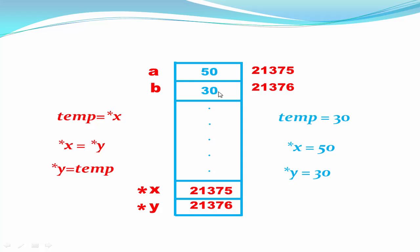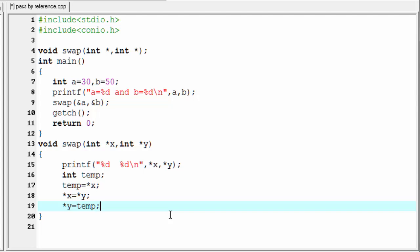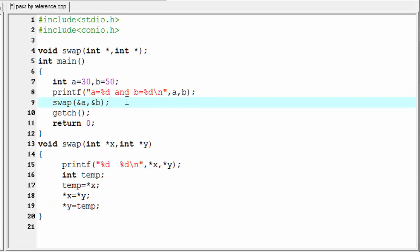Let's move to the coding. When the swap function finishes its execution, control returns back to the main function. Next we print the value of a and b after this function call.